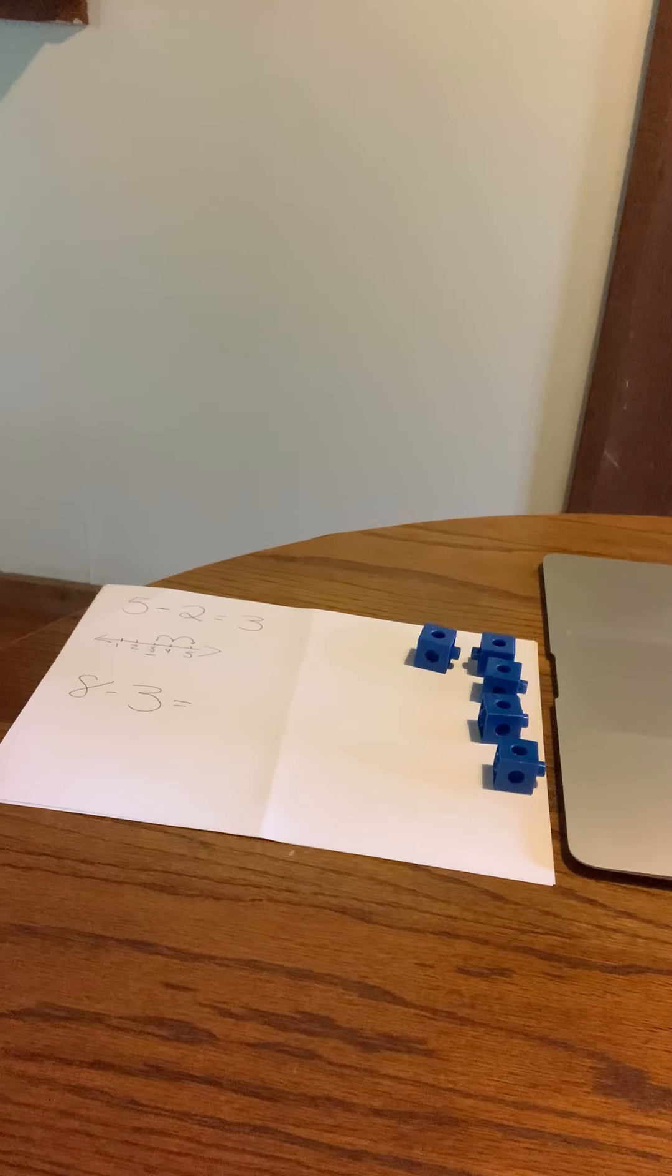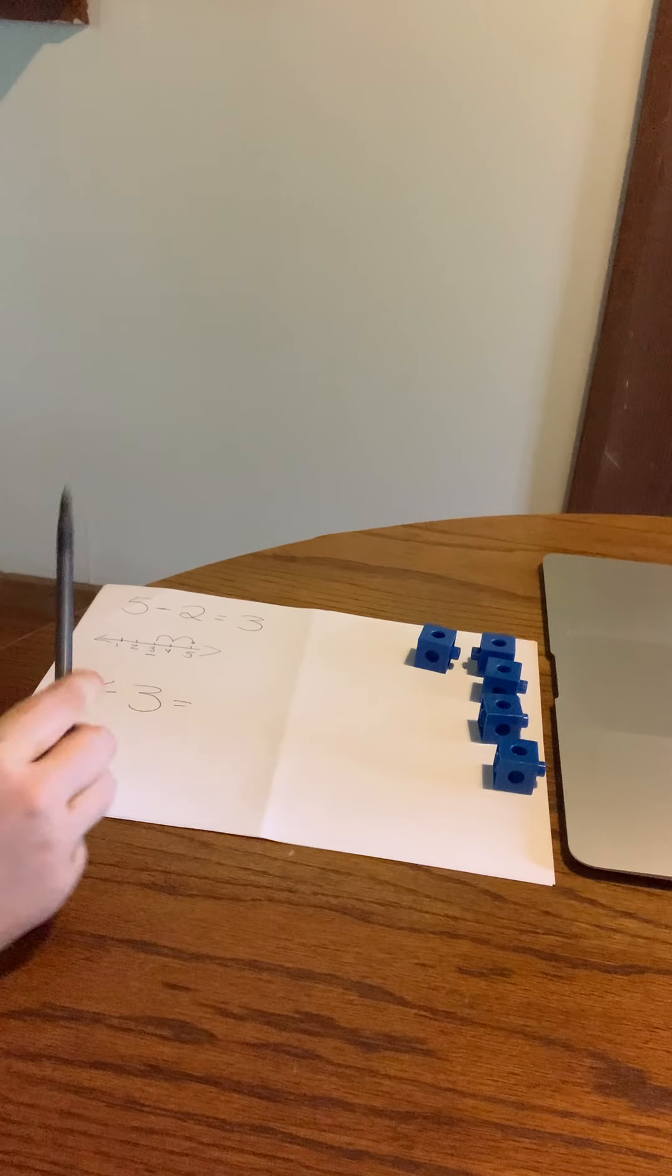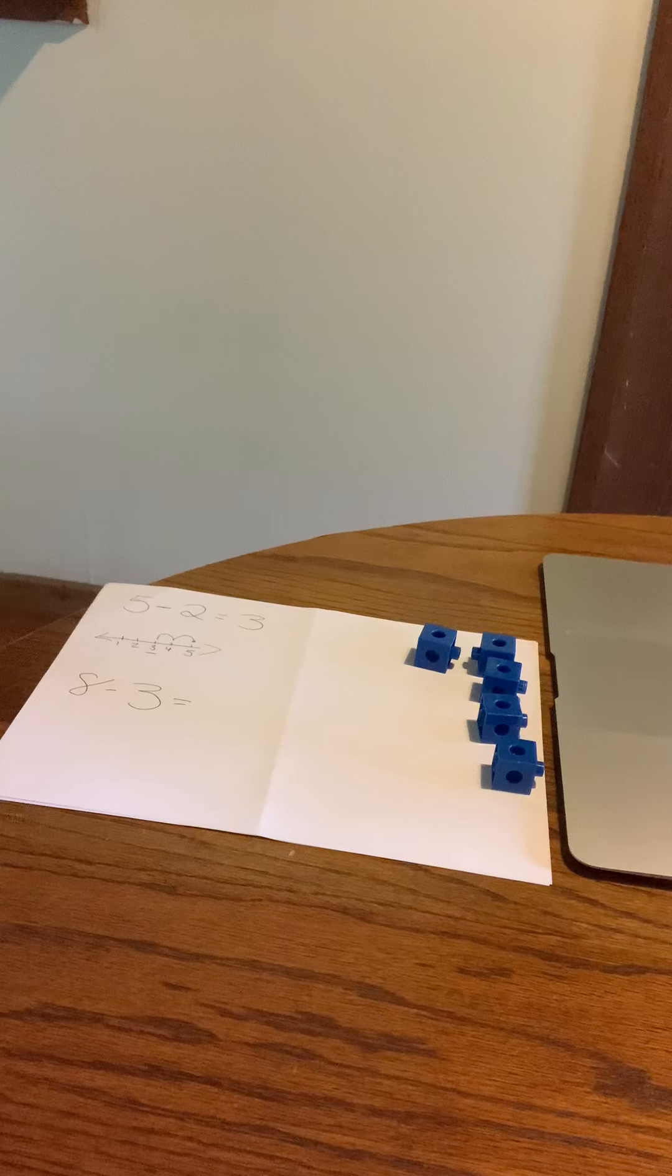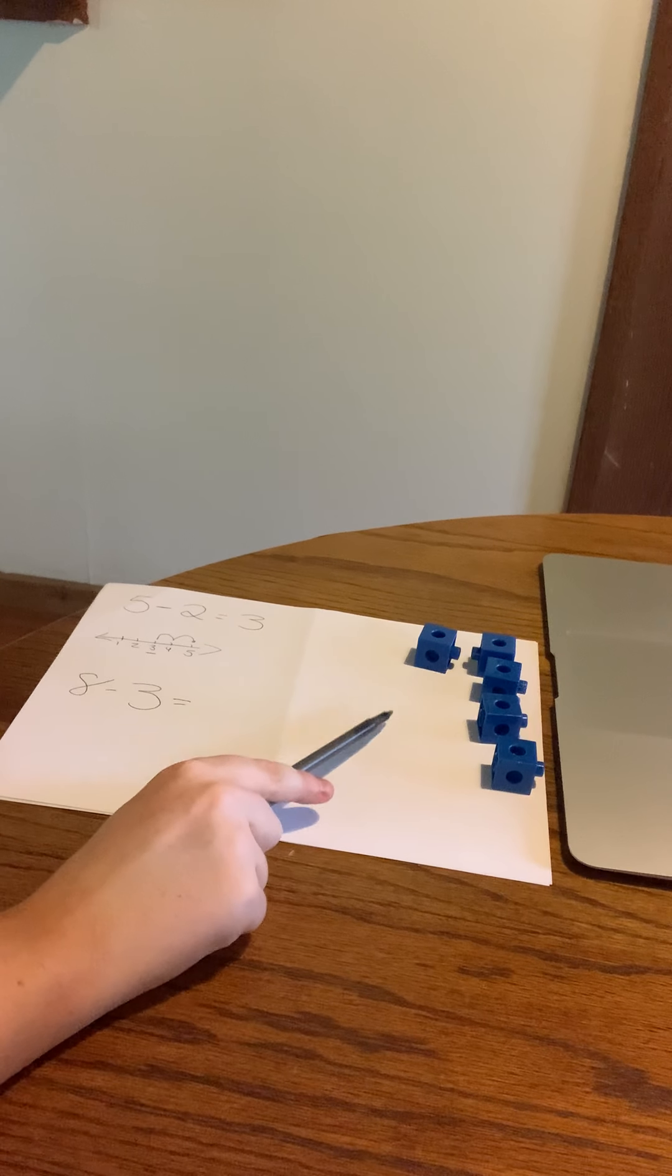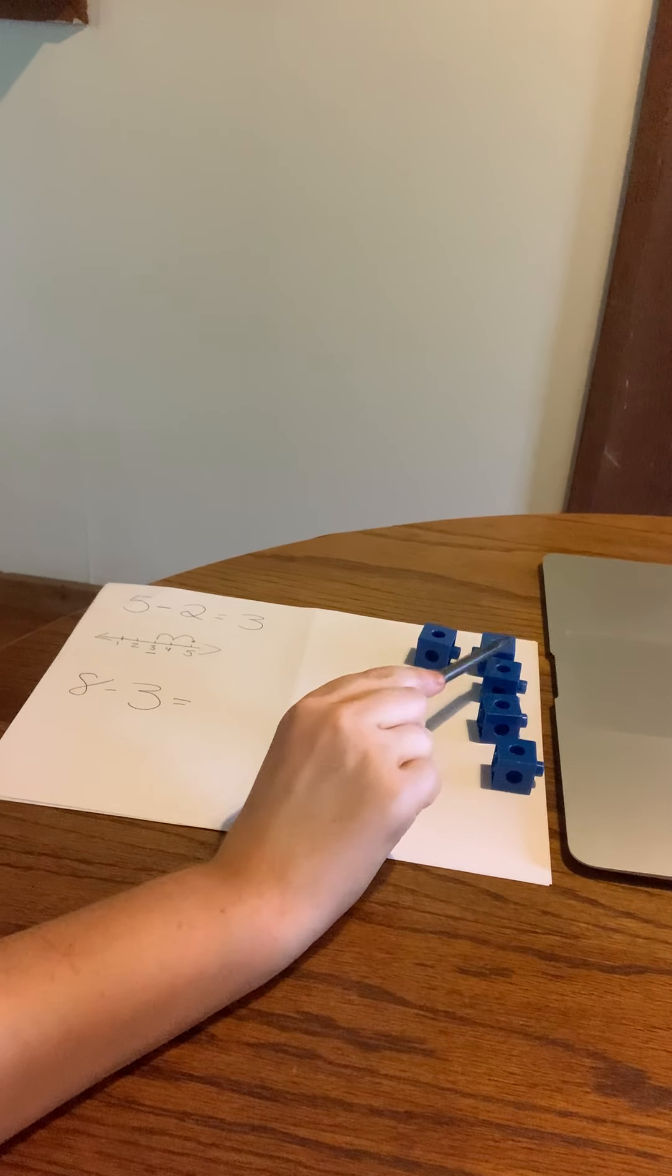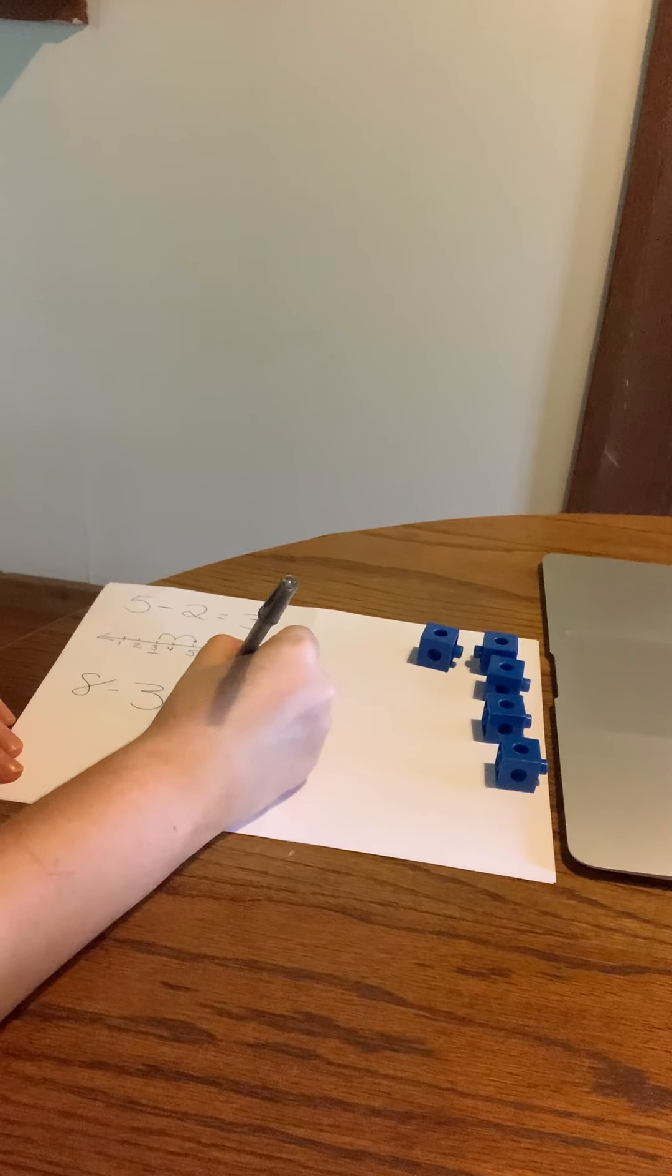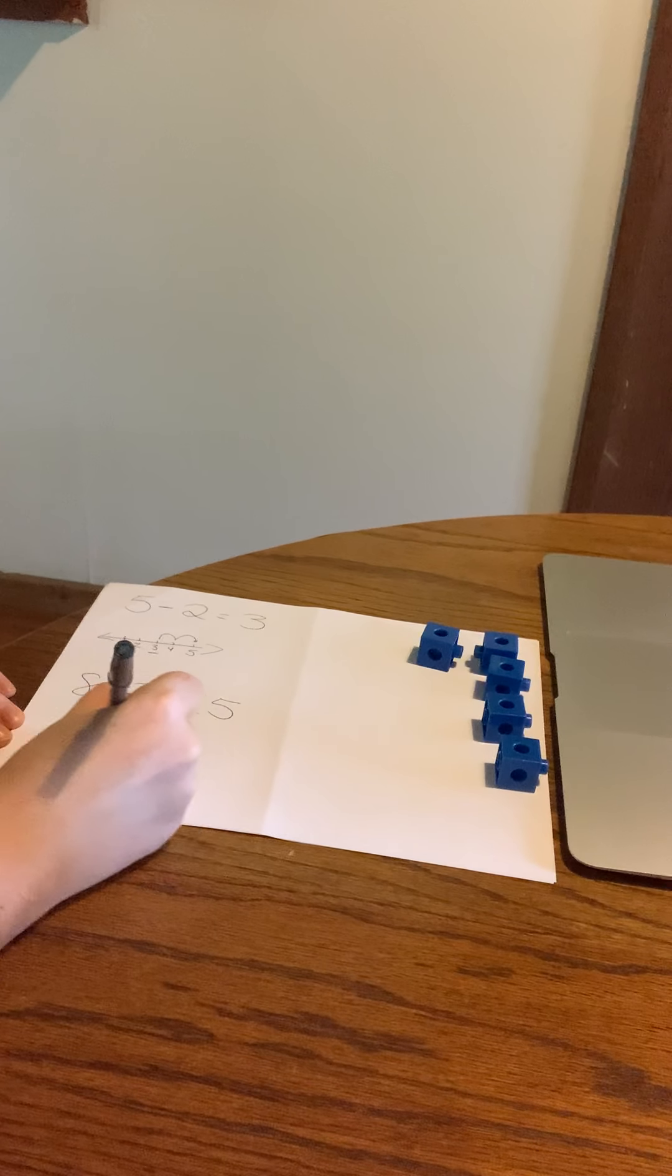So eight minus three is what? So we can count by the how many blocks we have here. One, two, three, four, five. We have five. And we can also show our work on the number line too.